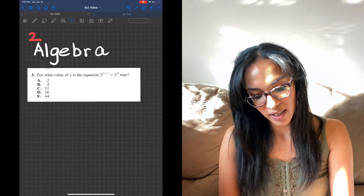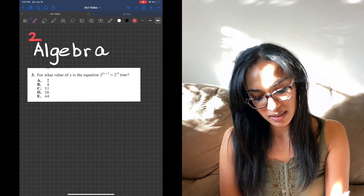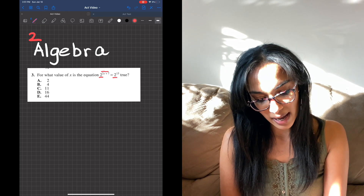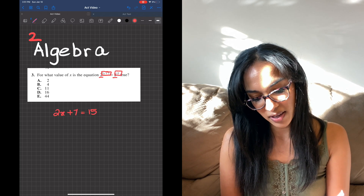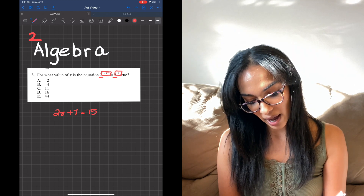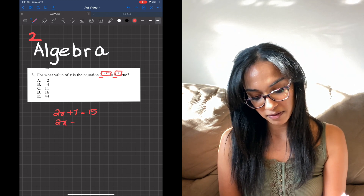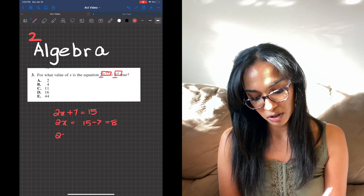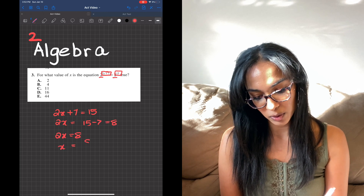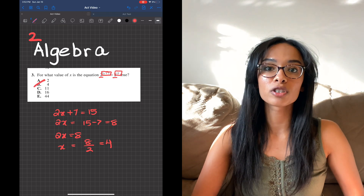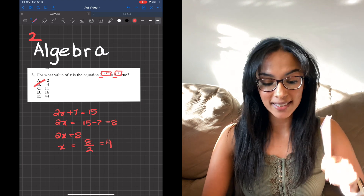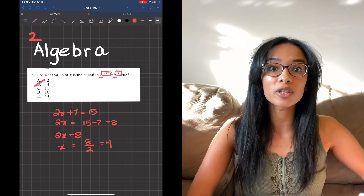Let's go through an algebra question that also includes exponents. Since the base is the same on both sides, the exponents must be equal. So we get 2x plus 7 equals 15, meaning 2x equals 8, so x equals 4. If you know these rules it won't take a full minute — maybe 15 seconds for some questions, maybe a minute for the really hard ones.